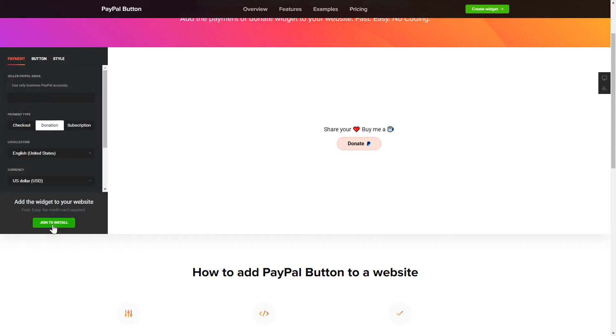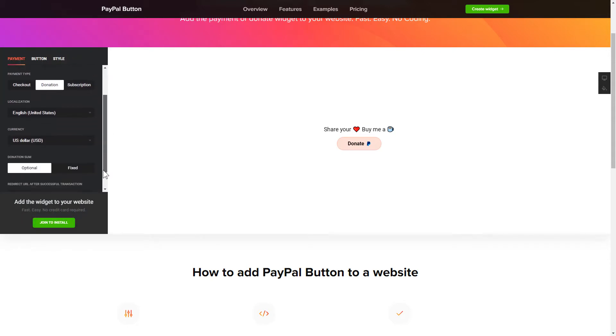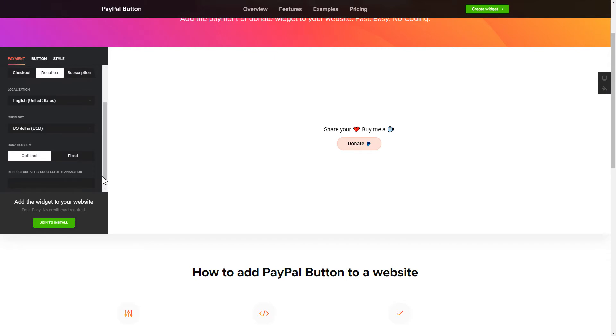To set up your PayPal button, you need to choose one of 3 available payment types on the Payment tab: Checkout, Donation or Subscription. Next, choose Localization, Currency and Donation Sum.